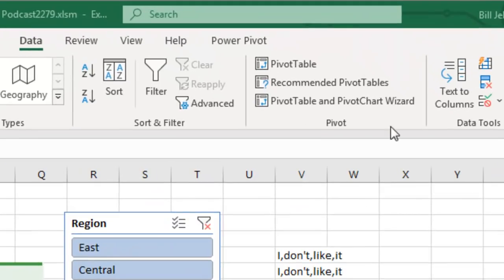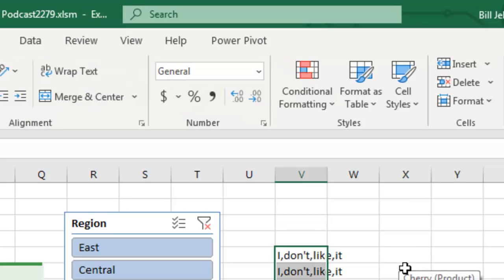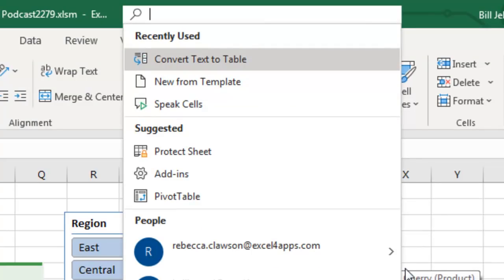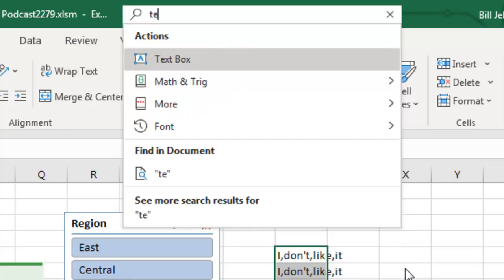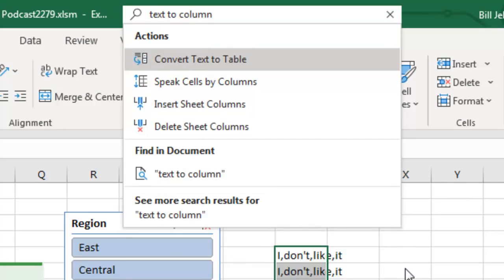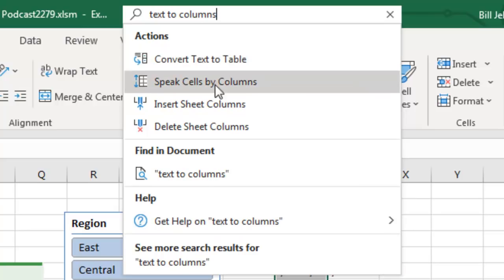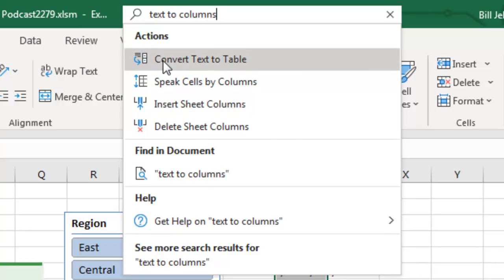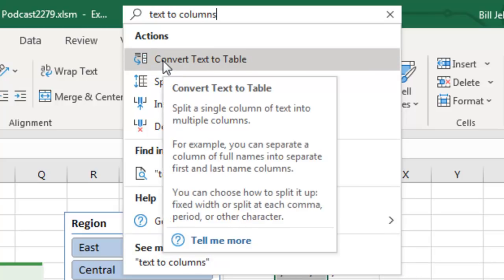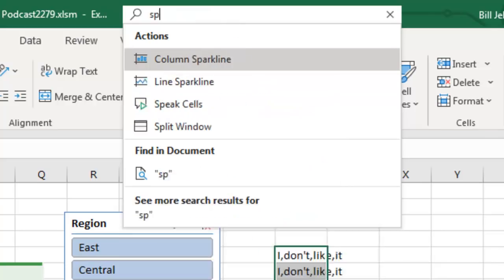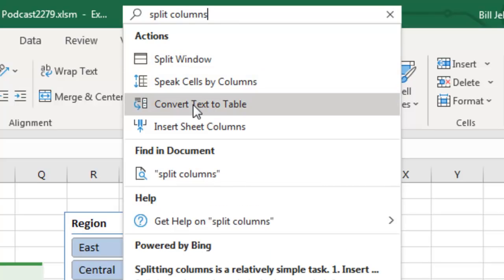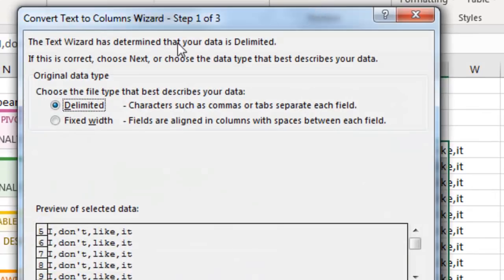Alright, here's another one. On the data tab, we have a command called text to columns. And let's say I'm too lazy to click on the data tab. So I press Alt Q to go up into the search box. And I search for text to columns. And they actually offer me the right thing, but they call it convert text to table. What? I don't even recognize it. The first time I recorded the podcast, I skipped right over and said it didn't show up.